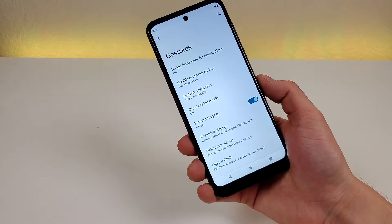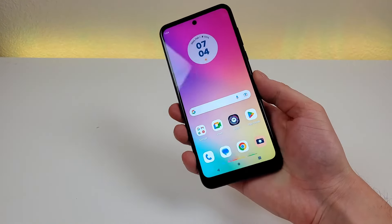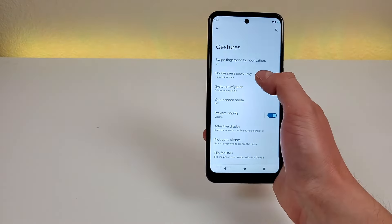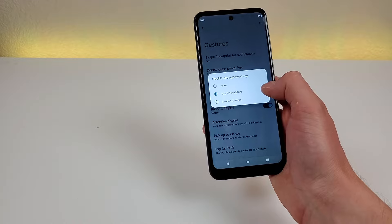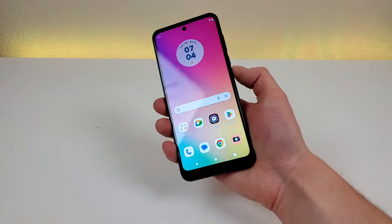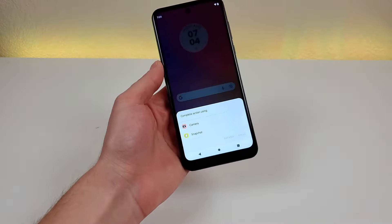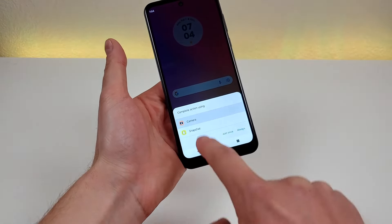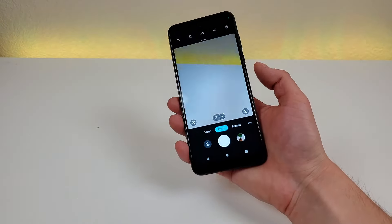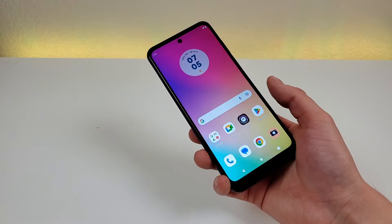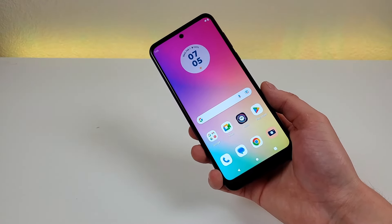Next is double press power key. By default, double pressing the power key anywhere in the OS pulls up the assistant, but you can change it to launch the camera instead — or set it to none. With launch camera selected, double pressing the power button immediately opens the camera from anywhere. It's very convenient, though unfortunately this feature is currently limited to just the assistant or the camera rather than any app of your choosing.